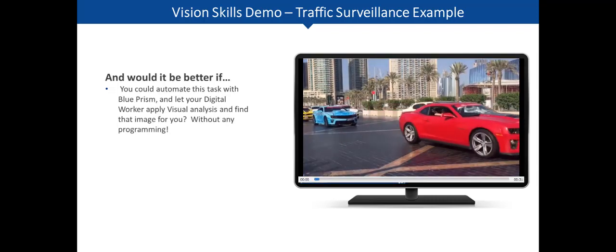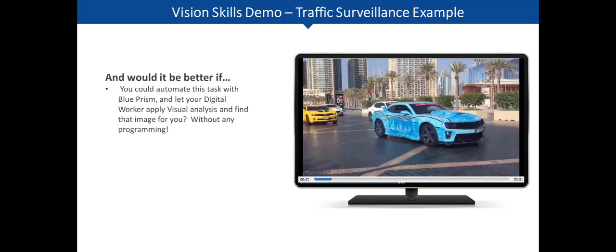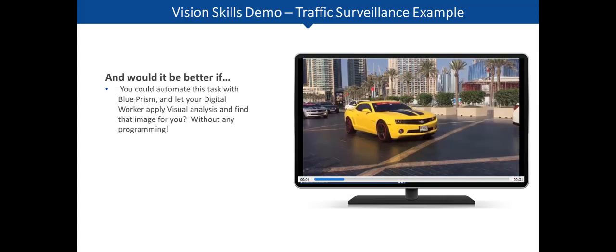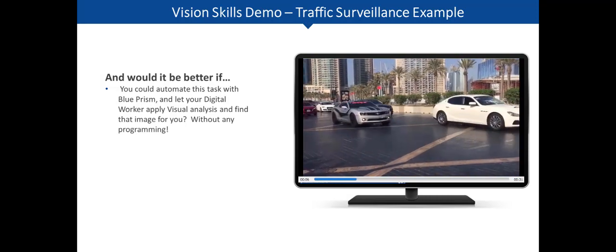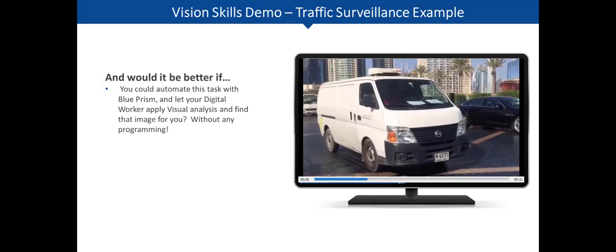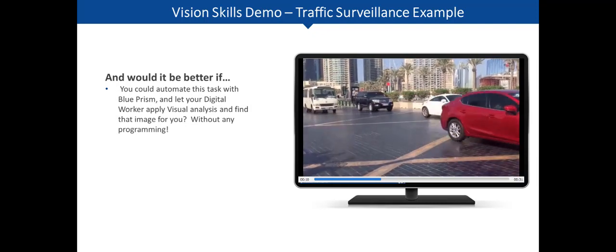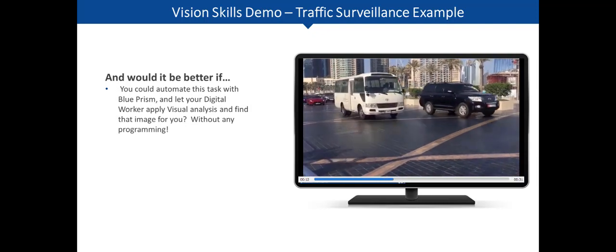Now, wouldn't it be better if you could automate this task with Blue Prism, and let your digital worker apply visual analysis and find that image for you, without any programming?